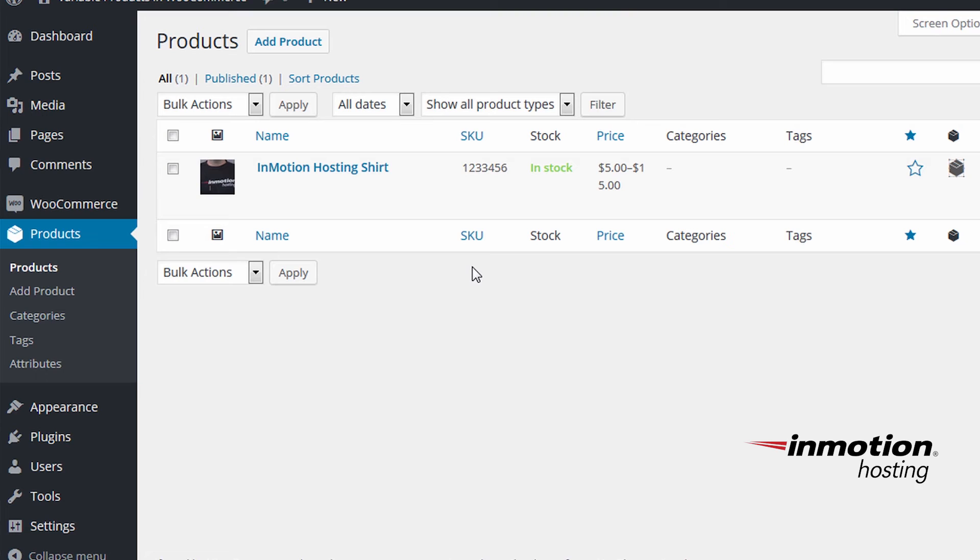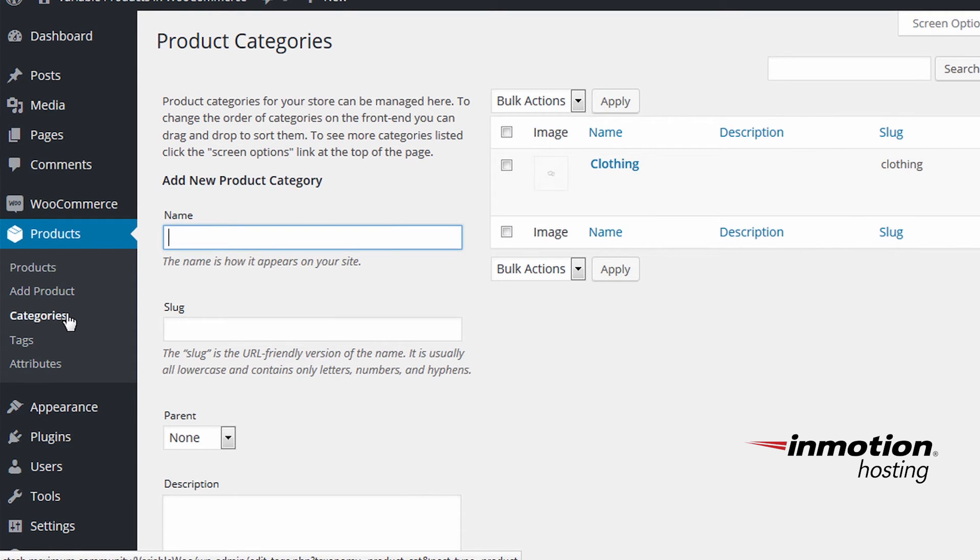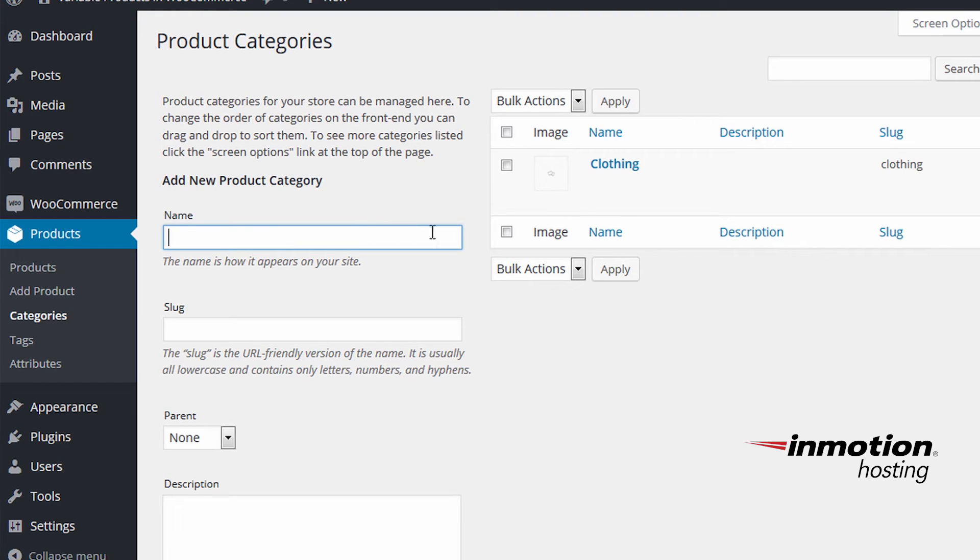You can also manage categories and tags from the products menu. Under products, click categories. You can see you can add and describe your categories here.